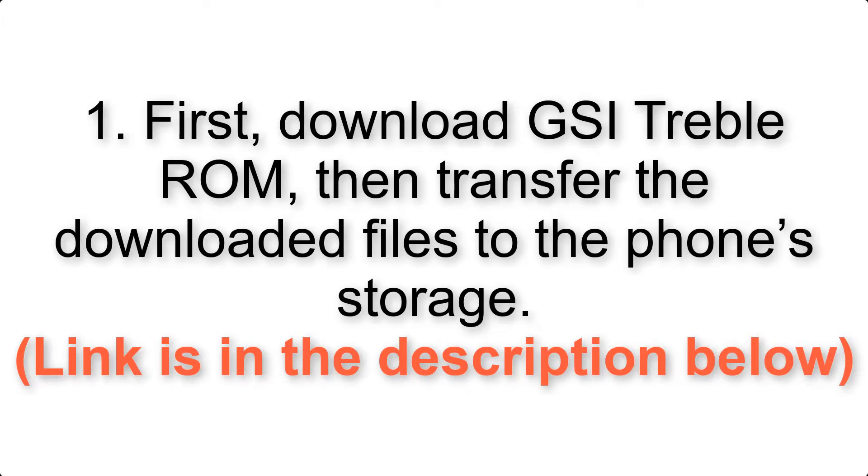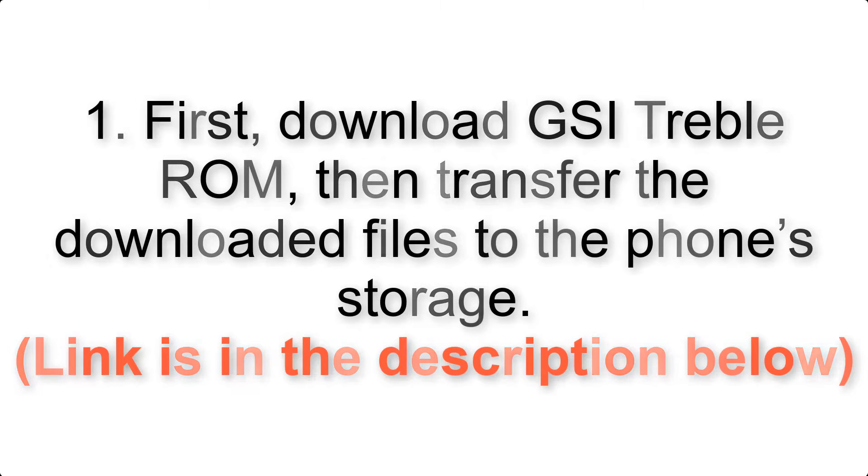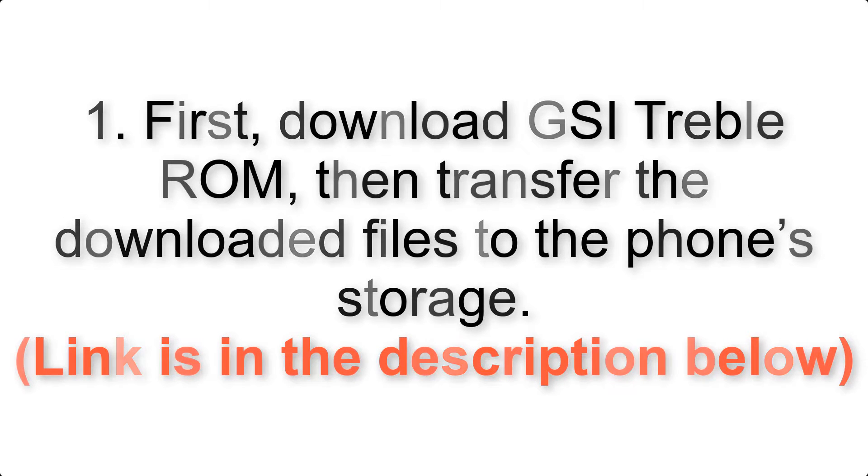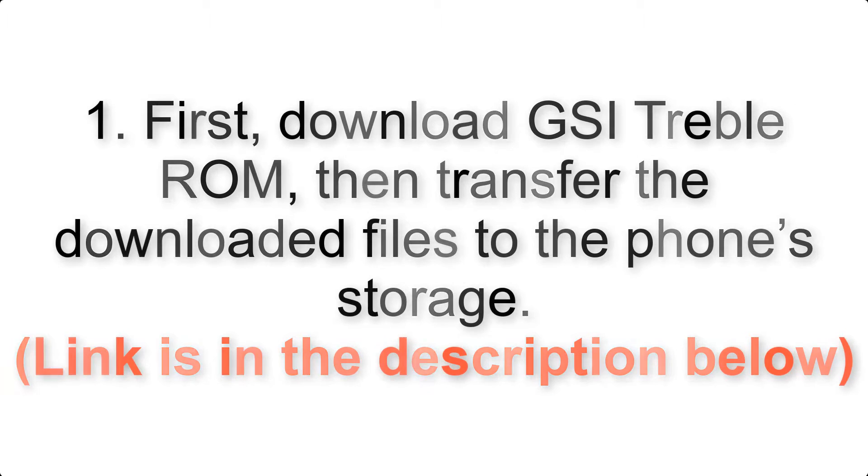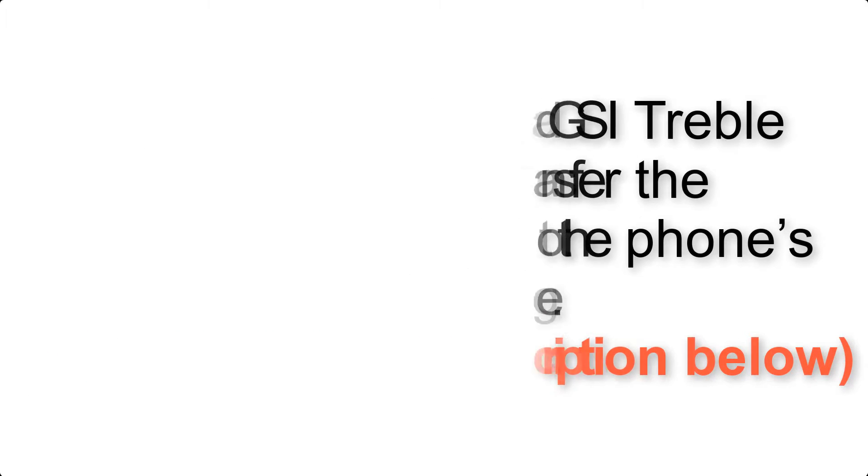First, download ROM and GApps packages, then transfer the downloaded files to the phone's storage. Link is in the description below.